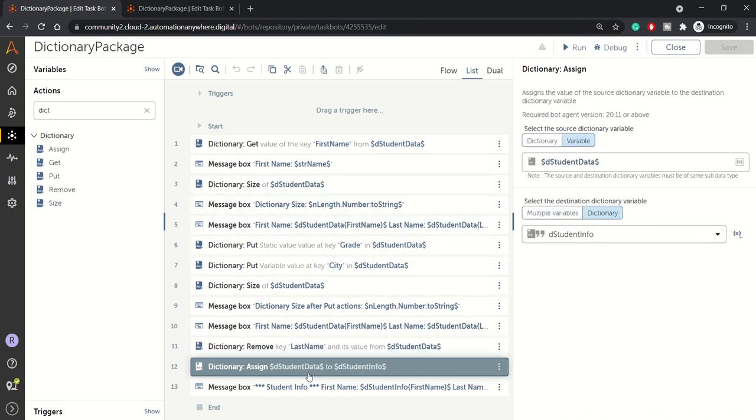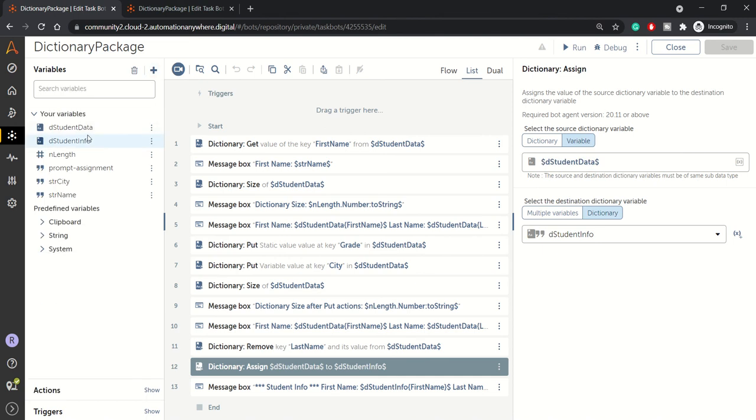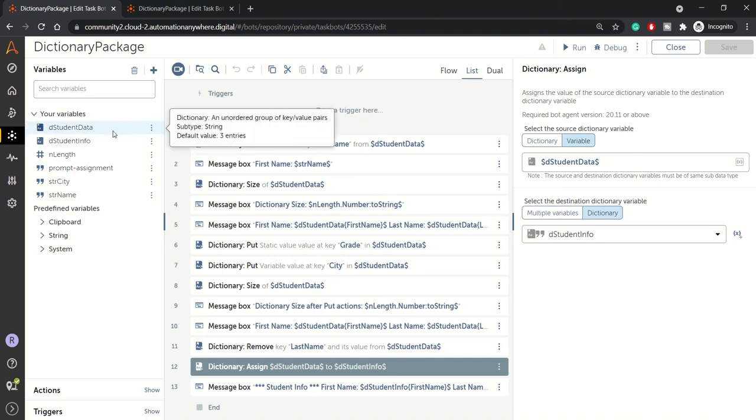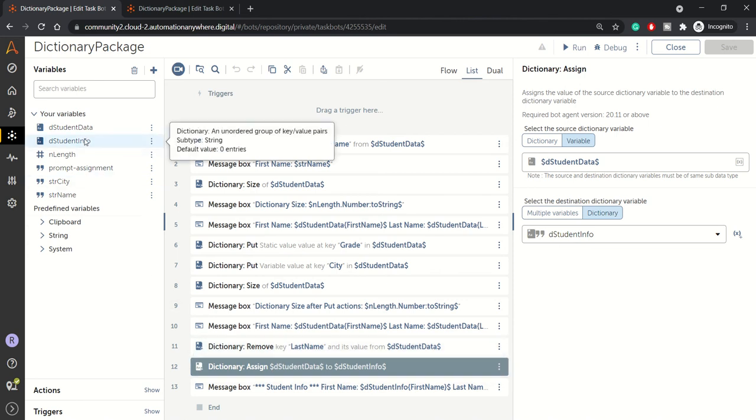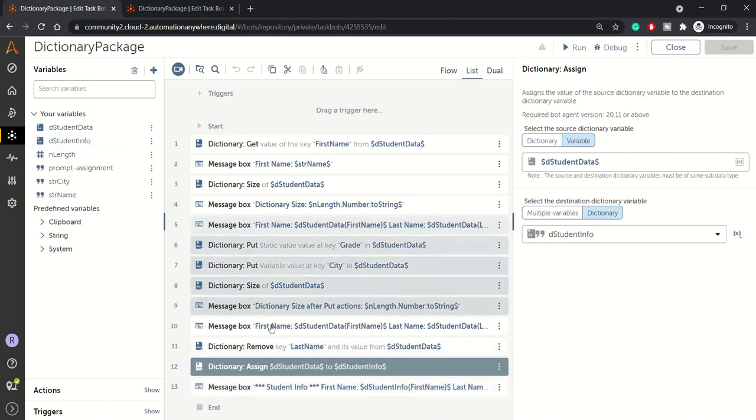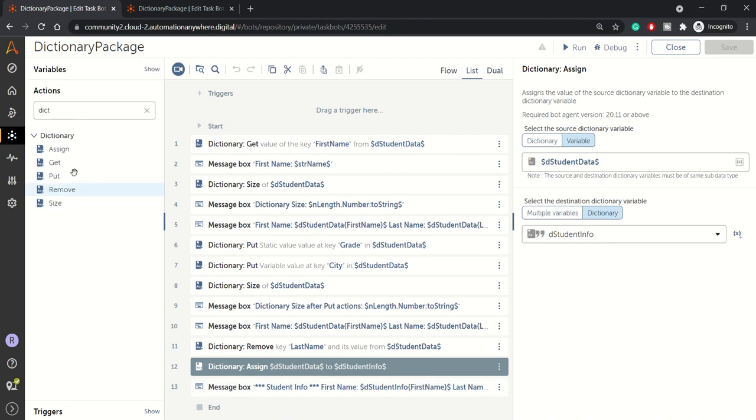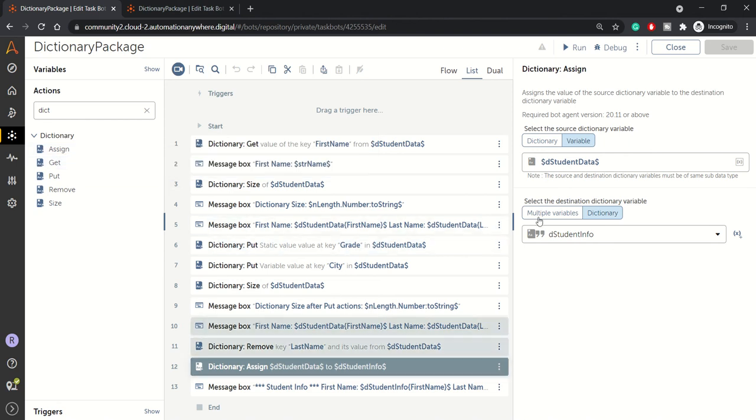And here, what we are doing is we are assigning student data dictionary to student info, another dictionary variable. So here, if you can see in the variable section, we have two dictionary, both are of same subtype, both are of string subtype. So this action, the assign action will work without any issue. If they are not of same subtype, this action does not work. It will throw an error. So remember, if you are using this assign action, it will assign the source dictionary variable to destination dictionary variable only when the subtype are same.